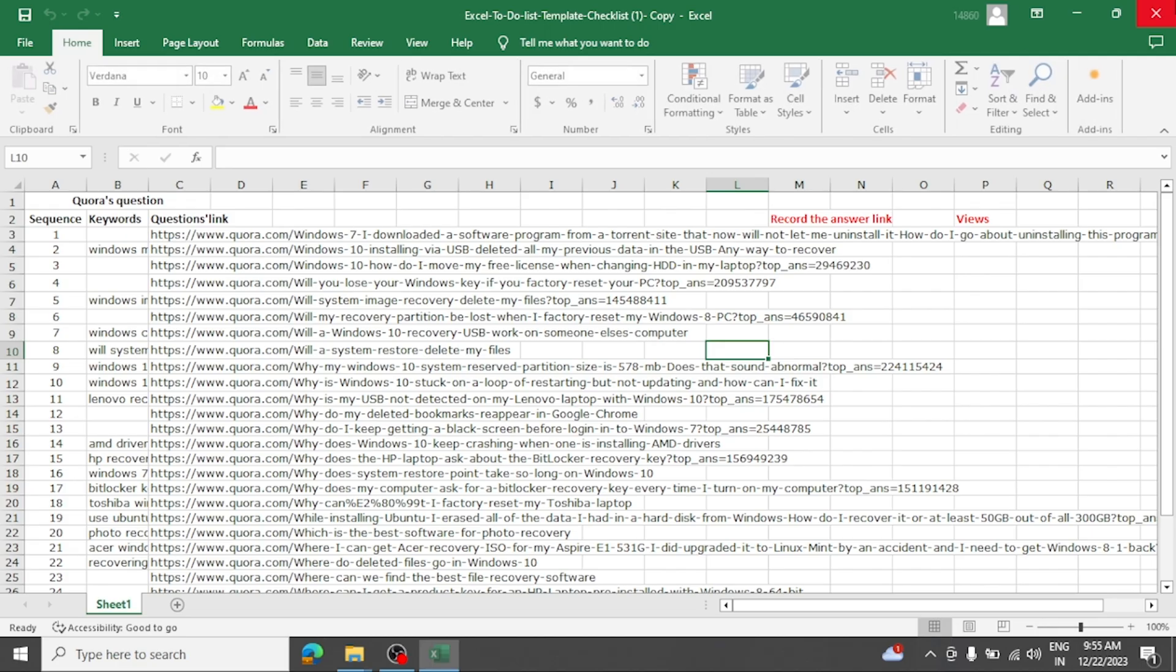Some users found that they were able to fix 'we found a problem with some content in Excel' error message by copying its all contents from the corrupt Excel sheet to a separate Excel sheet. Here's how to do it.